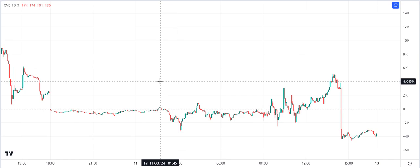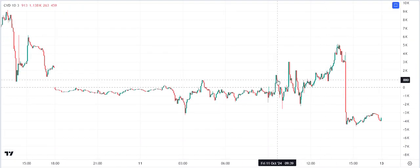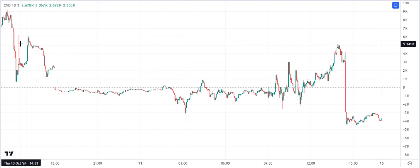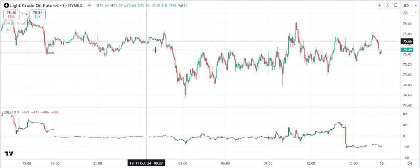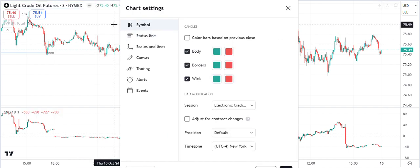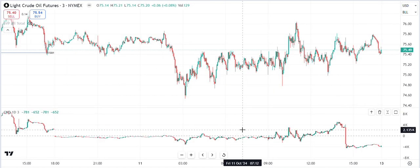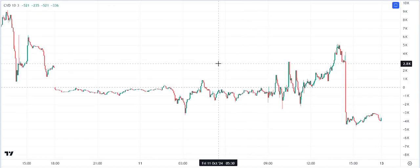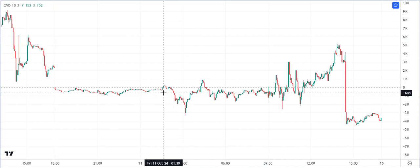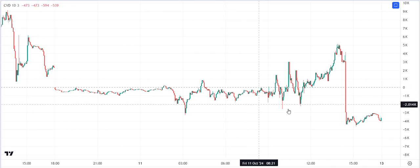So we're looking at crude earlier — this is Friday the 11th of October. This is the CVD chart. I'll show you the normal chart — so this is a normal chart of crude, and this is the CVD chart of crude oil.